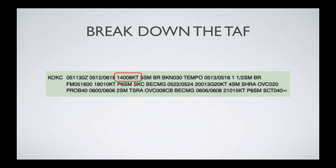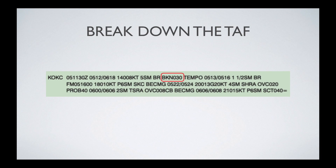The first element is wind direction and speed. The first three numbers — 140 — indicate the wind direction. 08 indicates the wind speed, so it's wind at 140 degrees at 8 knots. 5SM is the visibility — that's five statute miles. BR is describing a specific weather condition; here it describes mist. BR is the abbreviation for mist. The next part describes the clouds, saying there is a broken layer of clouds at 3,000 feet.